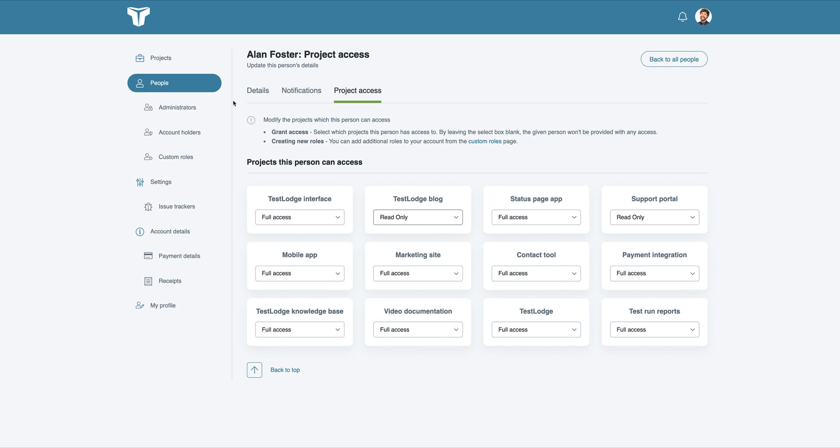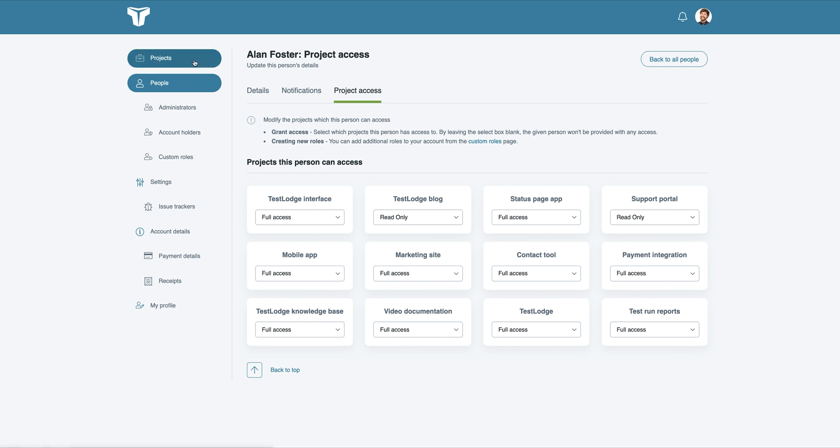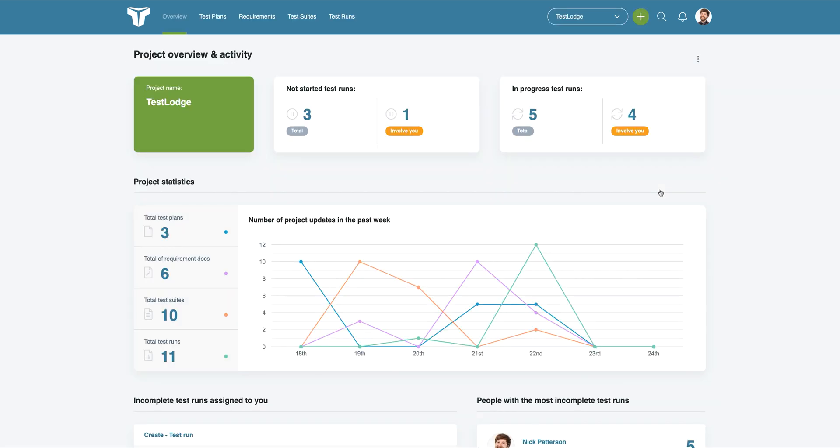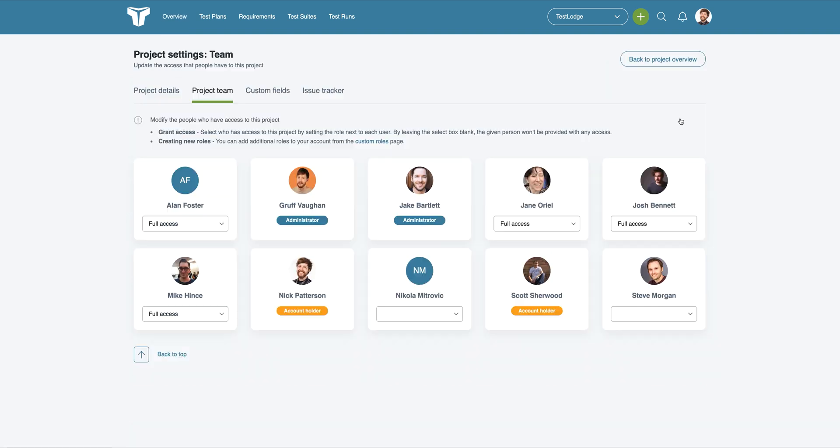Or alternatively, you can assign multiple people to a single project at the same time by managing the project team and selecting who should have access.